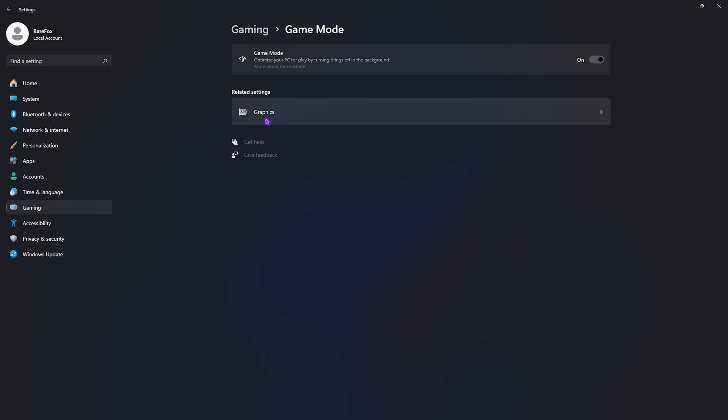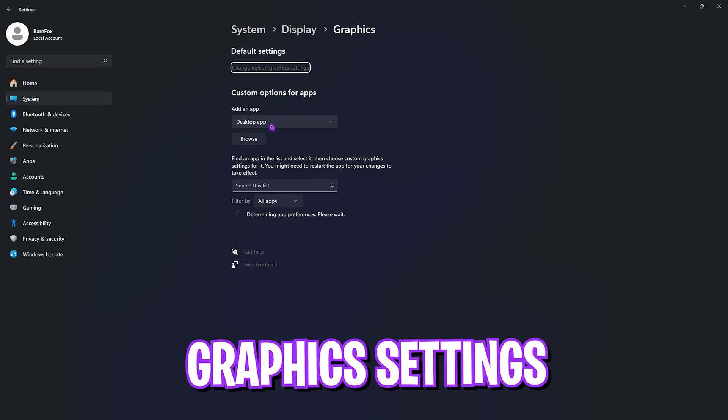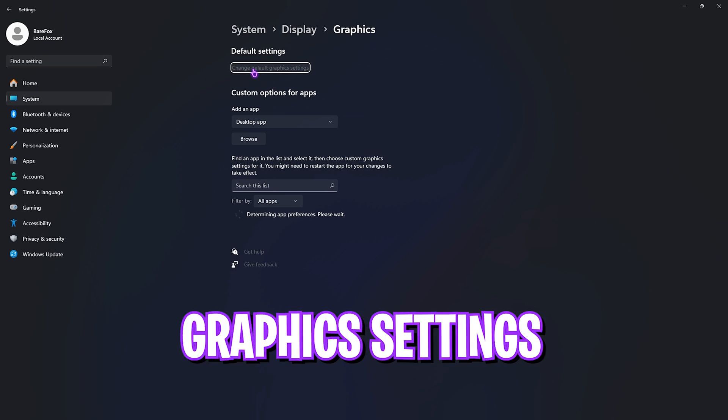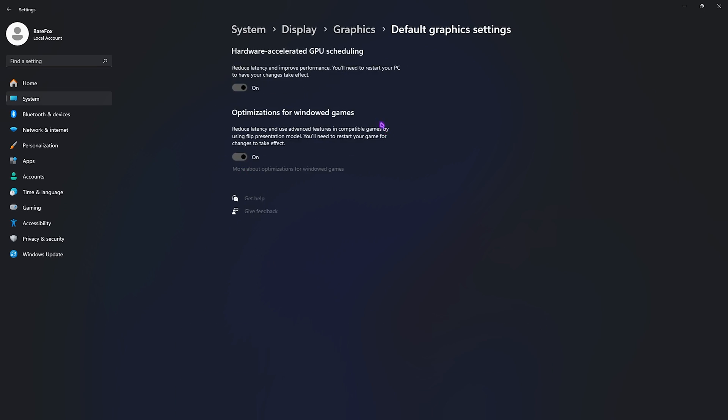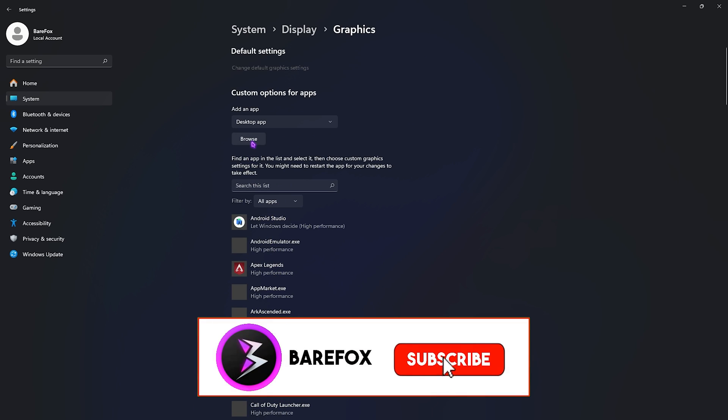Right beneath that you'll find Graphic Settings, simply open this up and then click on Change Default Graphic Settings. Then enable both of these options: Hardware Accelerated GPU Scheduling as well as Optimizations for Video Games. Both of them will help you to utilize your GPU to render your game as well as reduce your input latency.